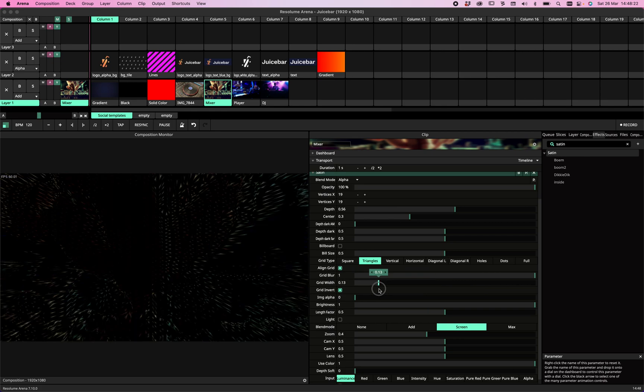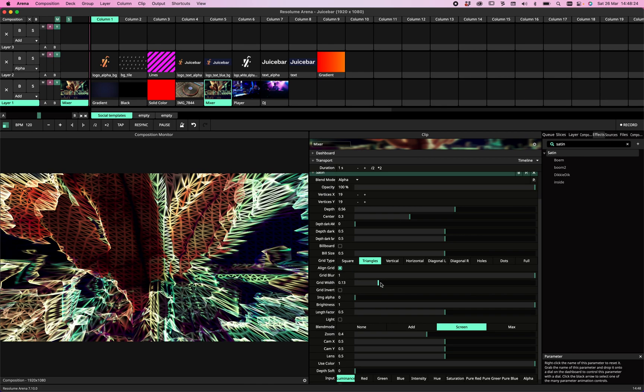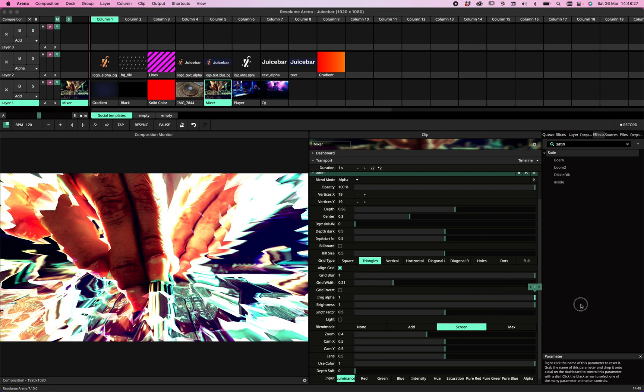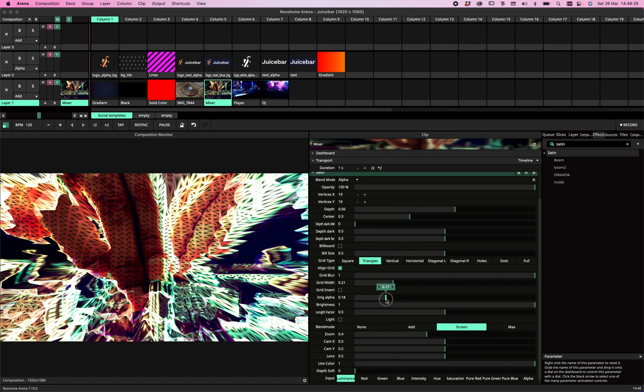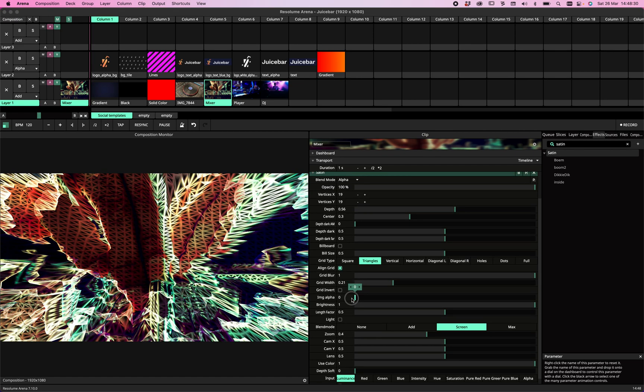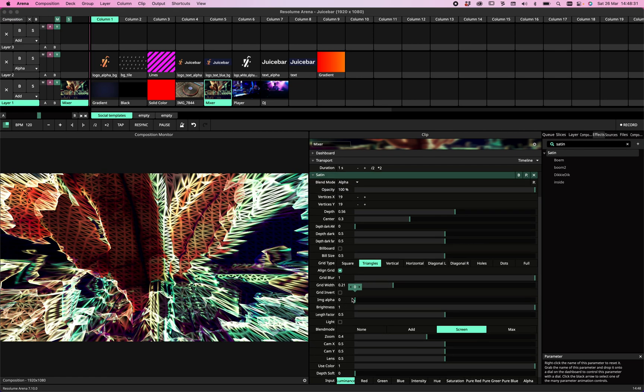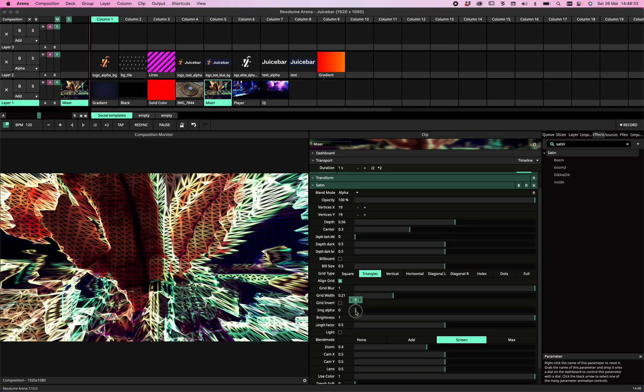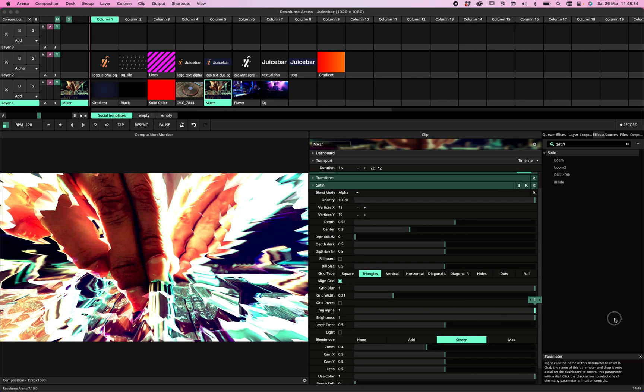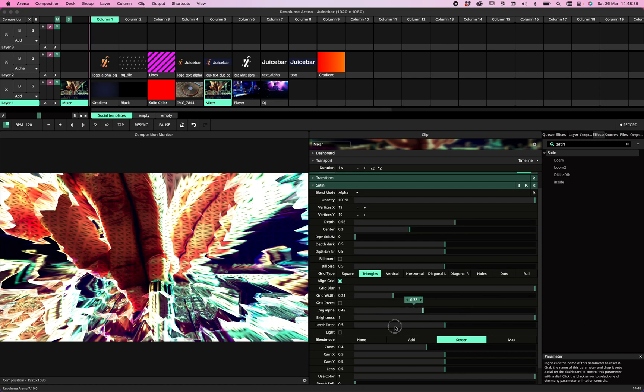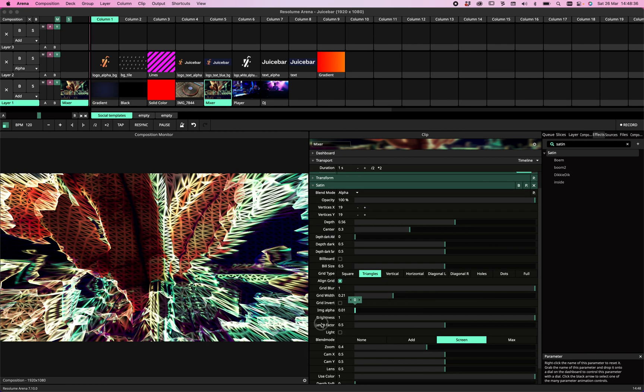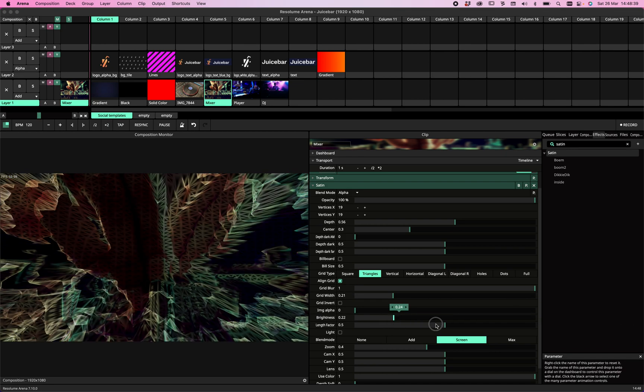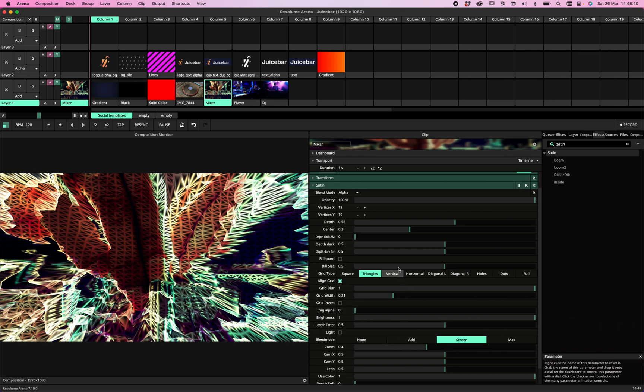Then we have the alpha of the grid, so we can actually fade between a full image or a grid. We have an extra slider for the brightness.